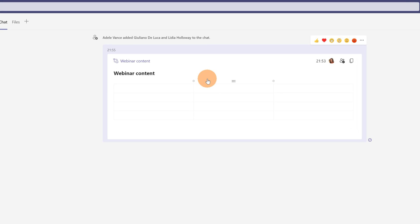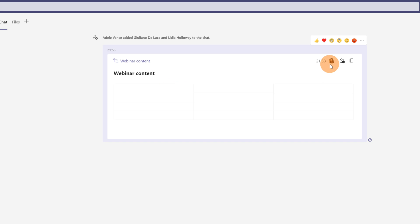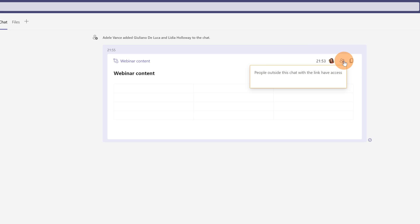Now I have this component dropped in the chat. So this is the title webinar content and it is also the title of my table. Here I can see that I am connected and I am editing this live component. Here I can see who can access.